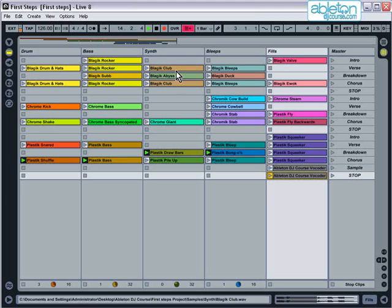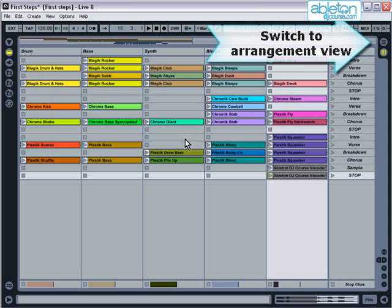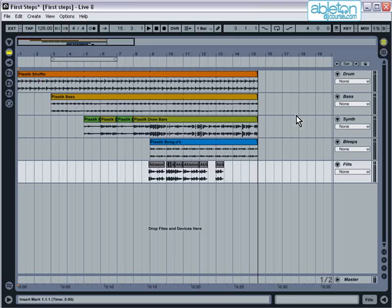Now let's hit stop and switch over to look at arrangement view. You can reach arrangement view either by pressing the button here, or by pressing the tab key on your keyboard.